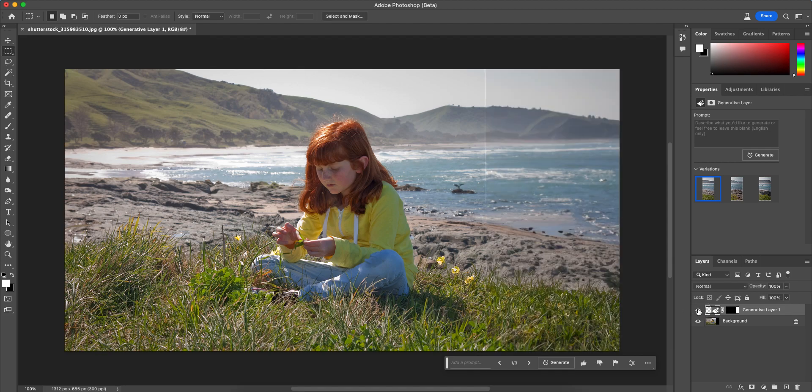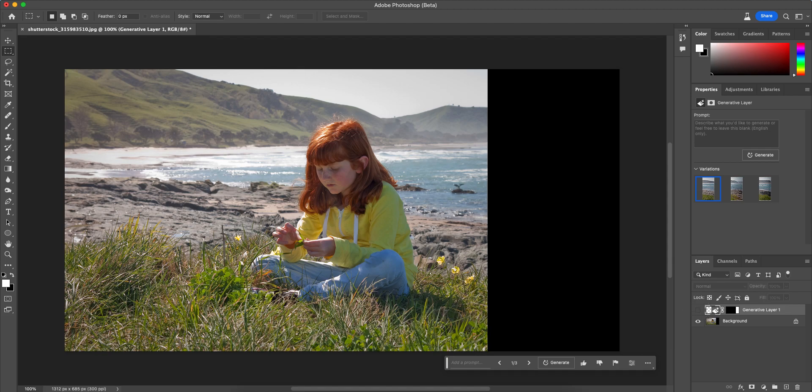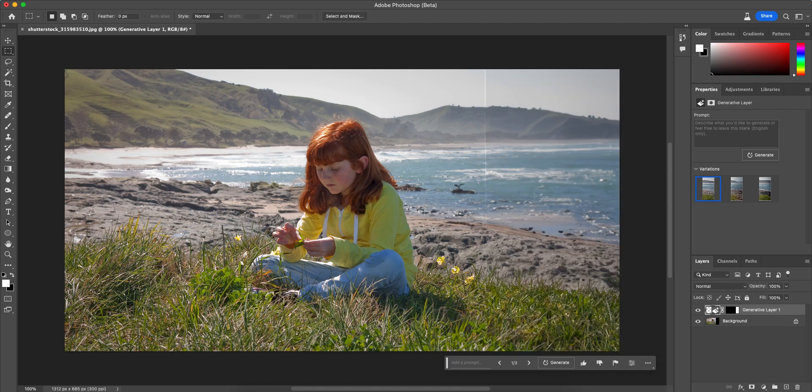But in general, as you can see, it expanded the photograph really well despite the fact that it's quite detailed, especially here on the edges. There's lots of details in the rocks and in the water.